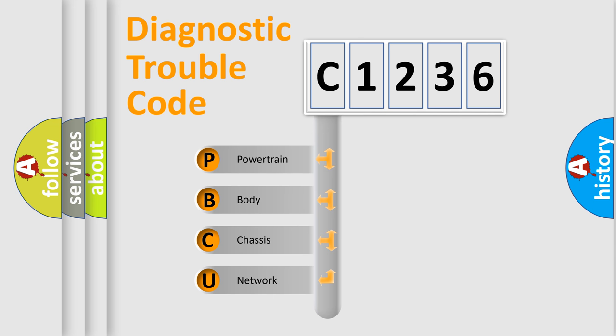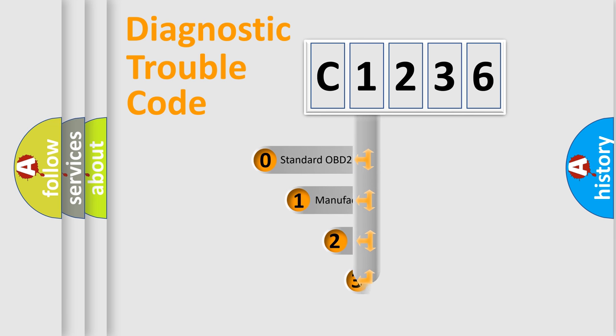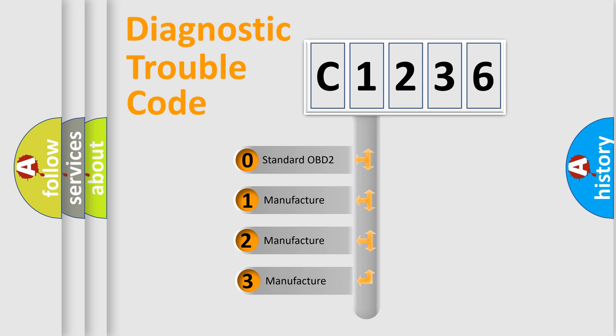We divide the electric system of an automobile into four basic units: Powertrain, Body, Chassis, and Network. This distribution is defined in the first character of the code.